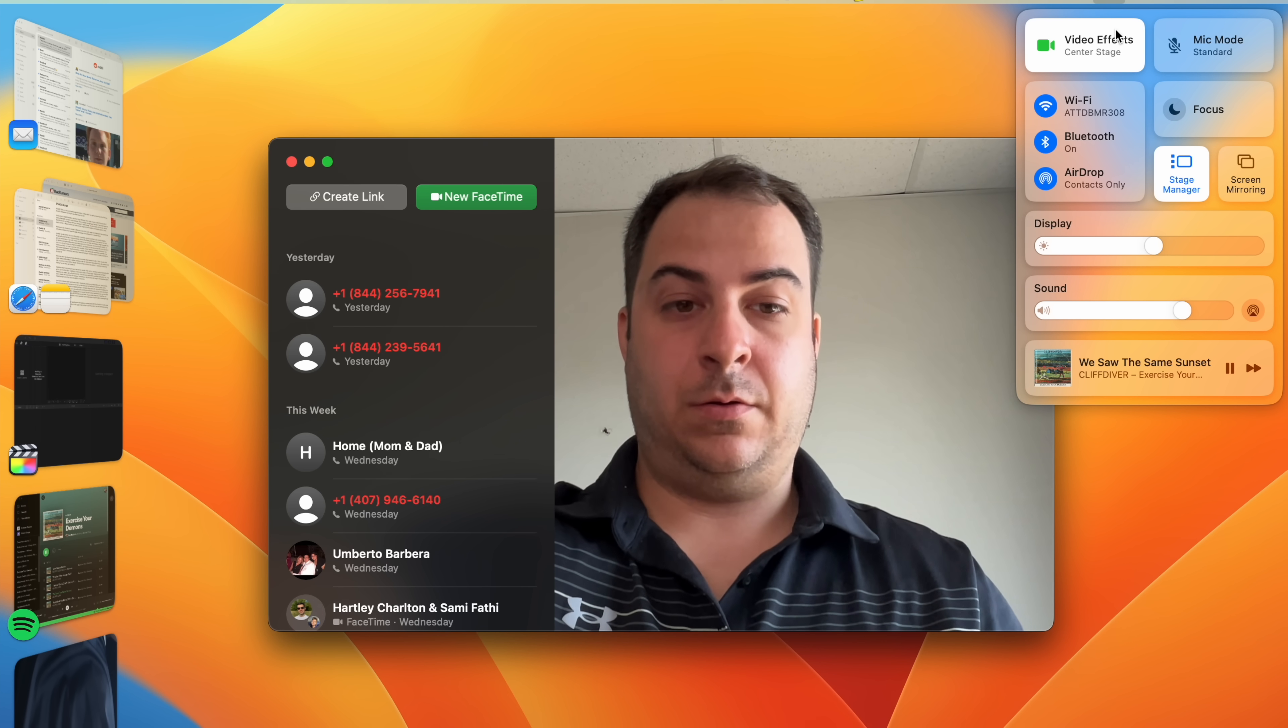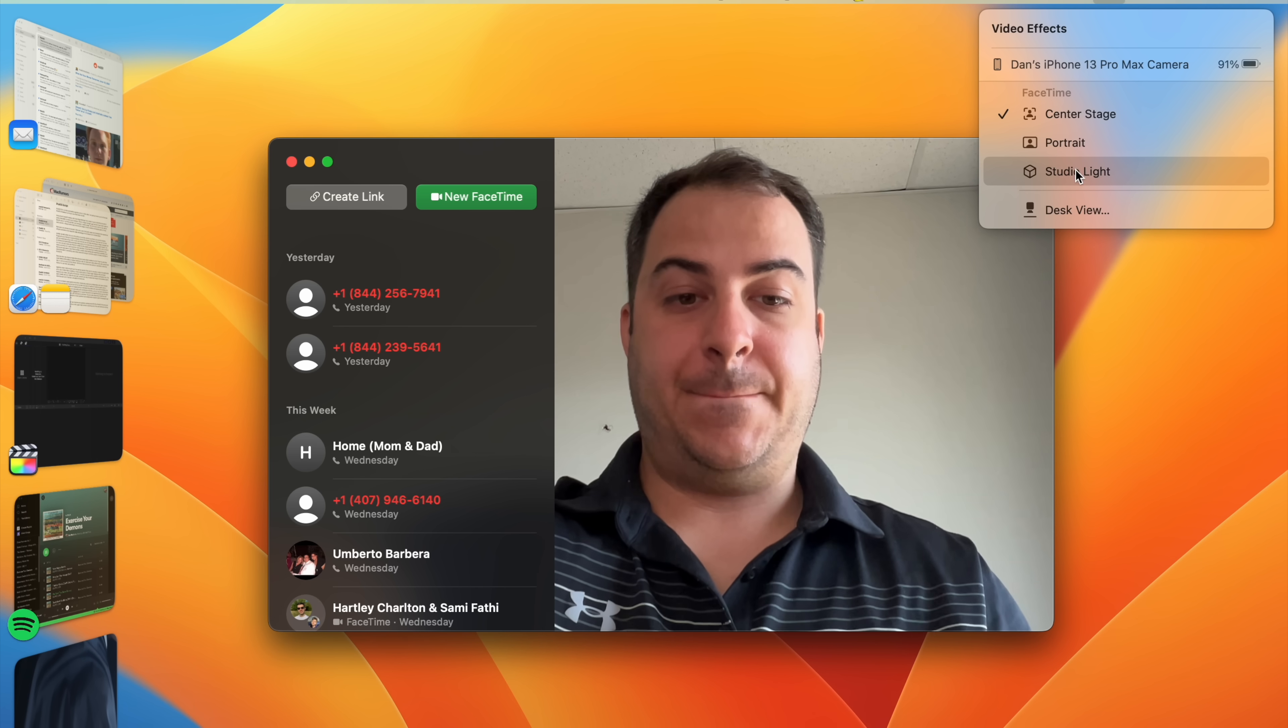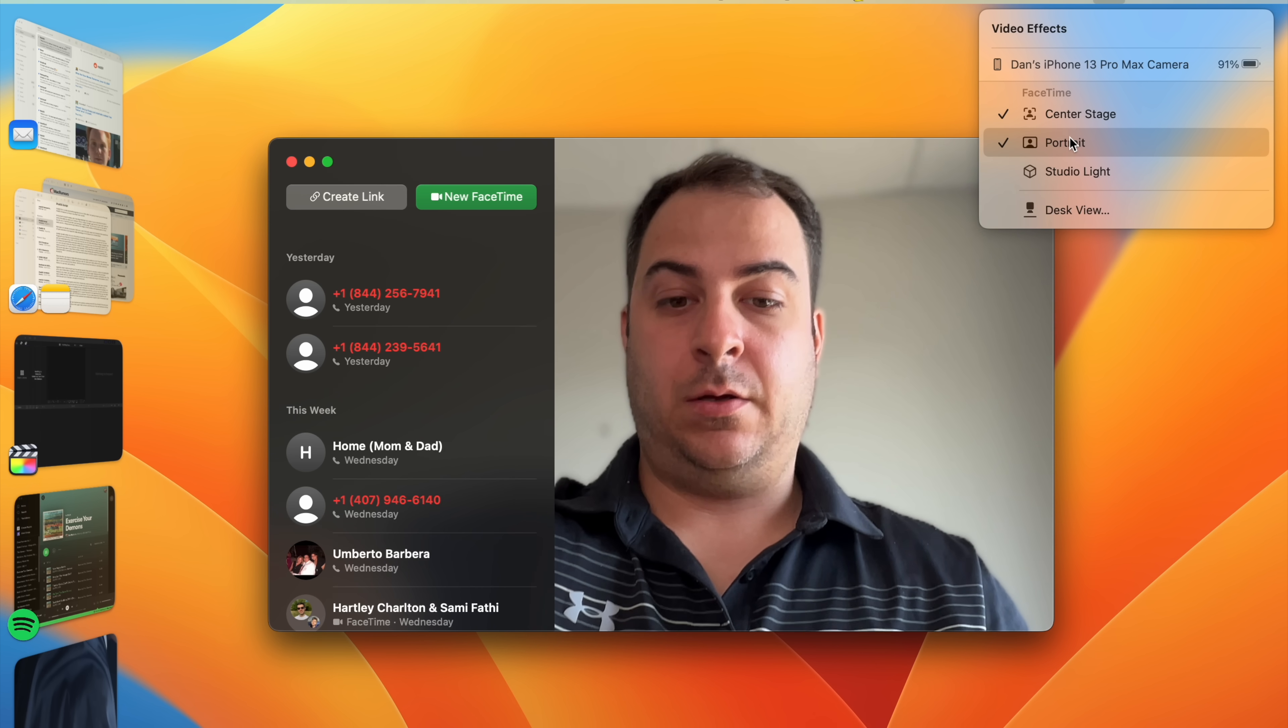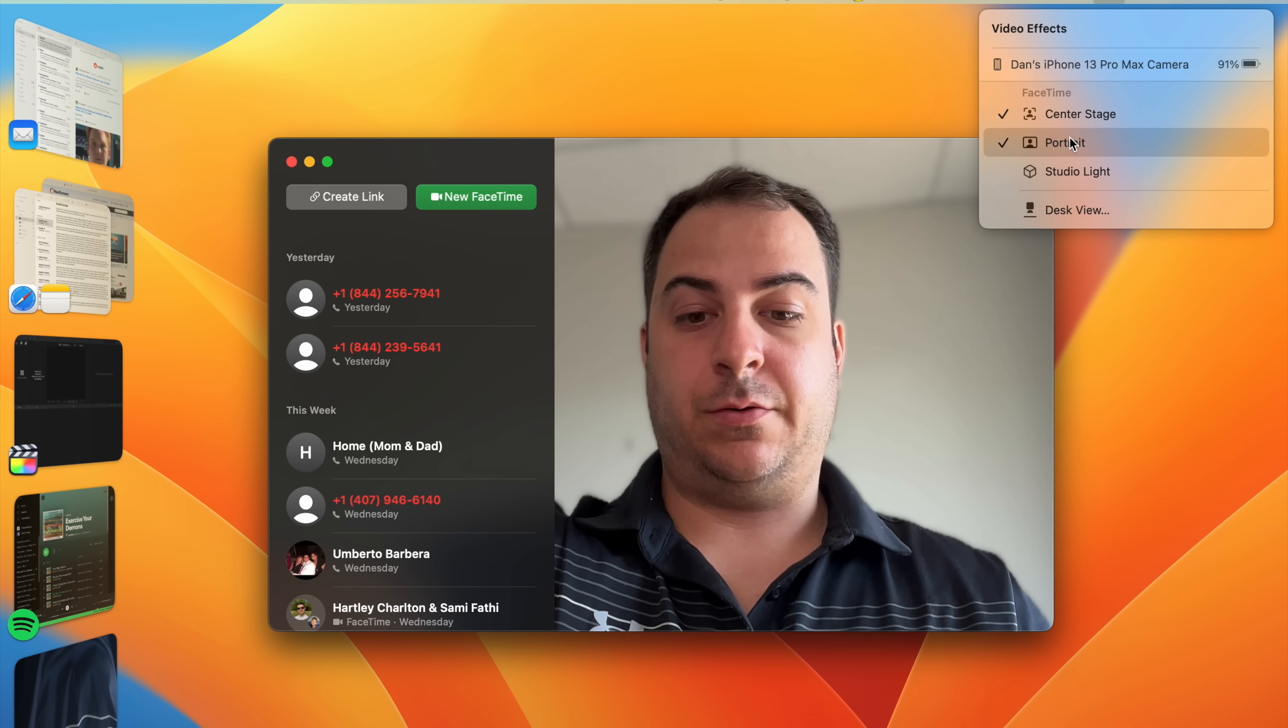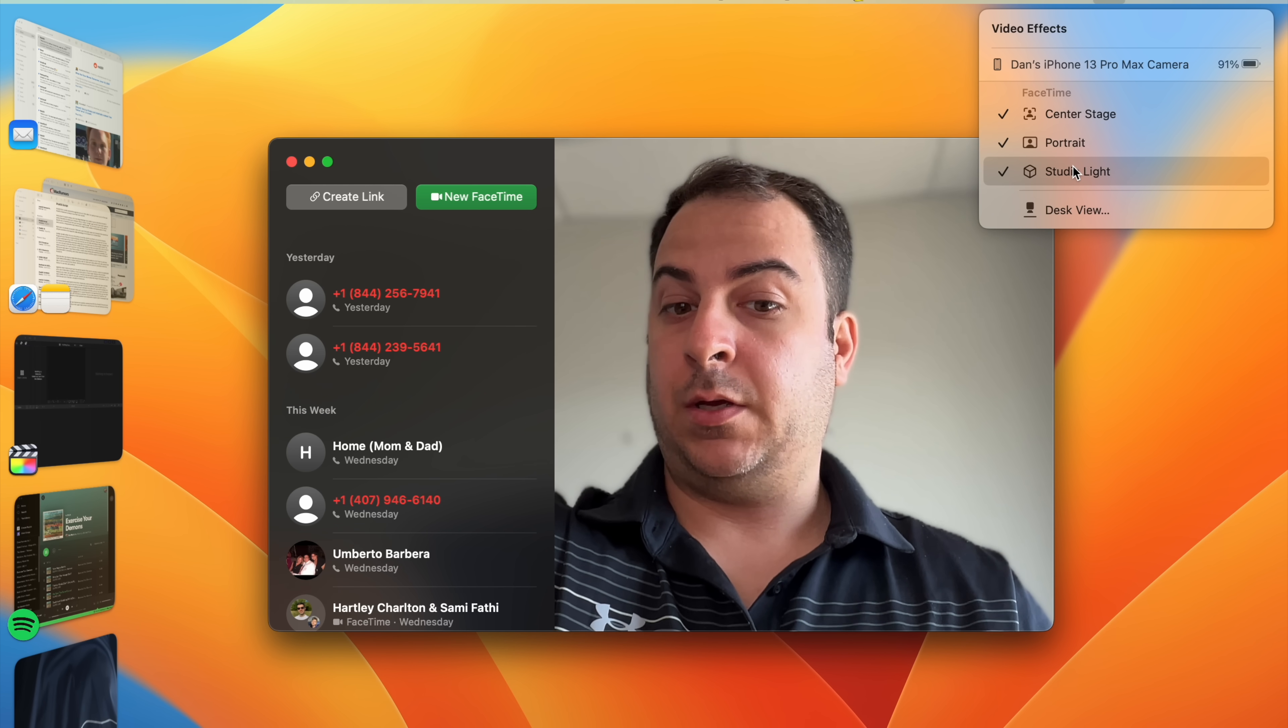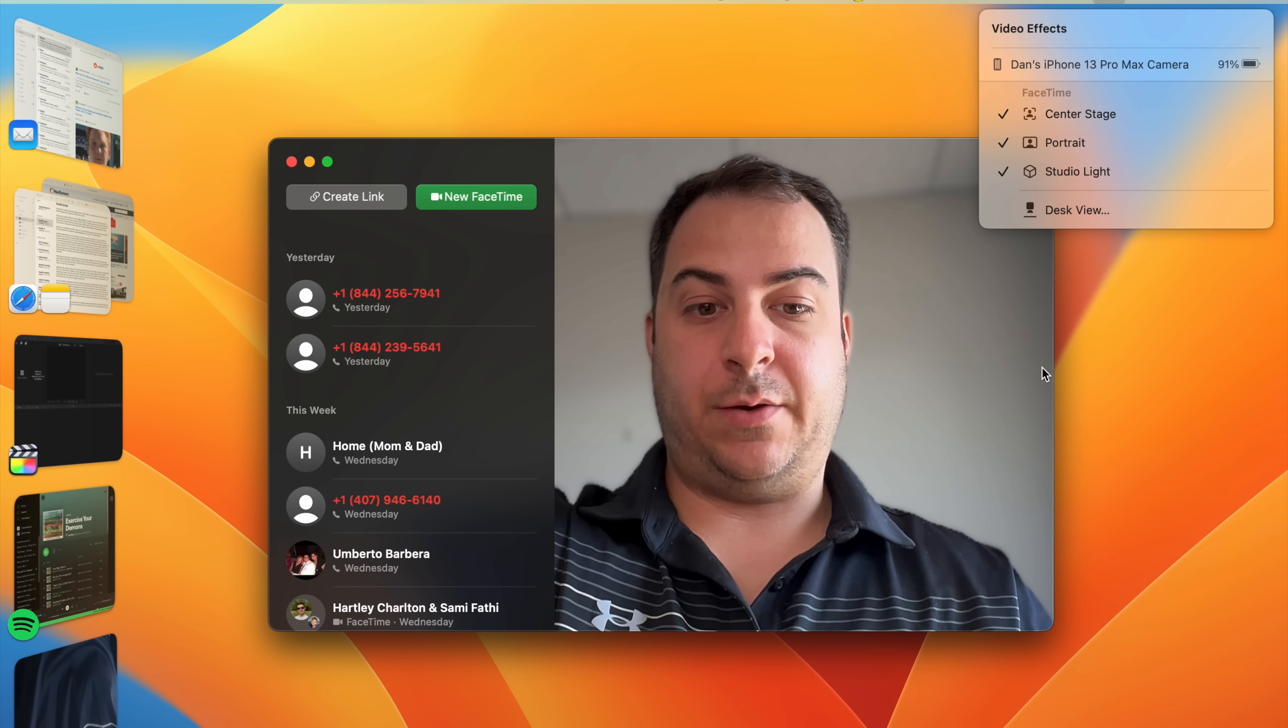Speaking of Continuity Camera, there are a few video effects that will now make its way to the Mac thanks to your iPhone, including Portrait Mode, Studio Light, Desk View that mimics an overhead camera, and Center Stage, which adjusts the framing as you move to keep you centered in the frame.